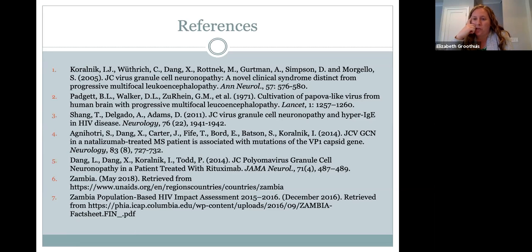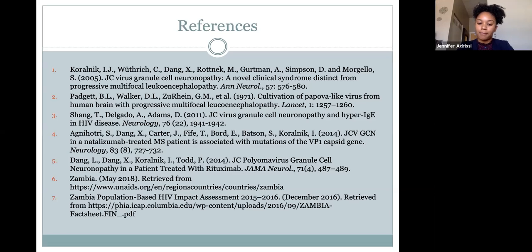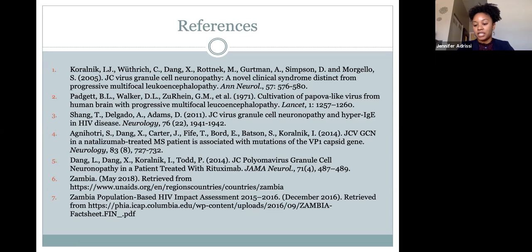Do you typically diagnose JC virus with a CSF PCR or how do you diagnose it here? You can have the serum PCR—it's actually a titer—or you can get the CSF. When looking for neurologic involvement, you would use the CSF PCR and look at the titer there; reactivation of JC virus presents with a high titer.